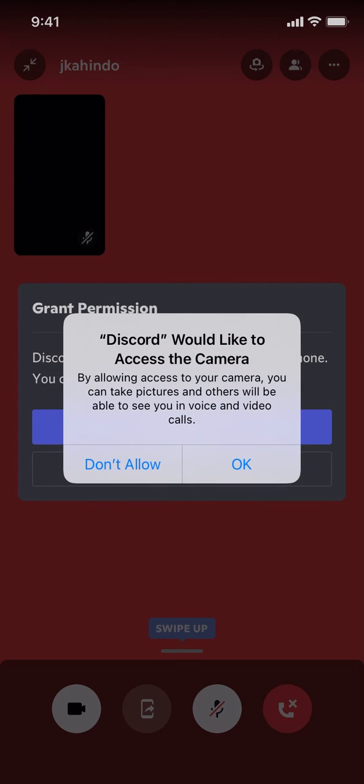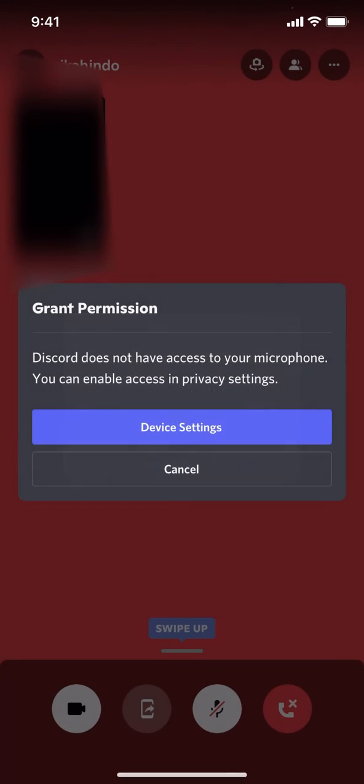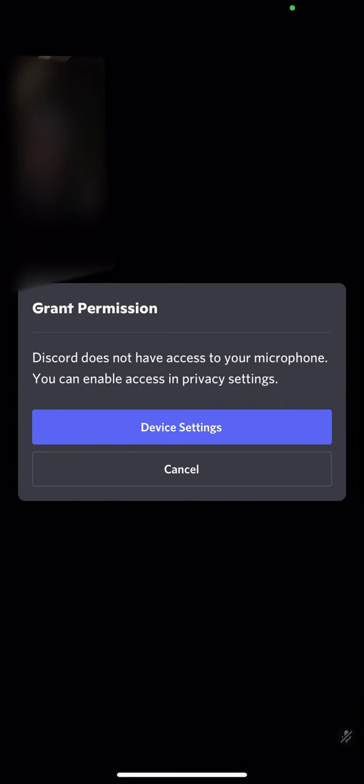You'll need to allow Discord to access video call. Tap okay and just give permission.